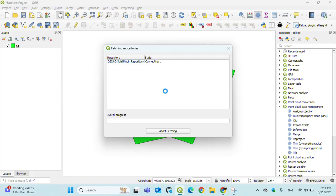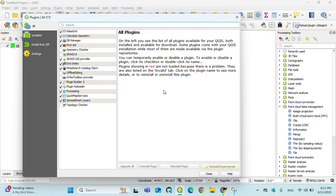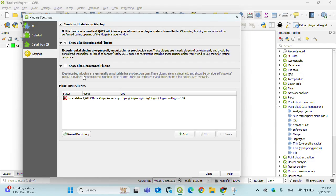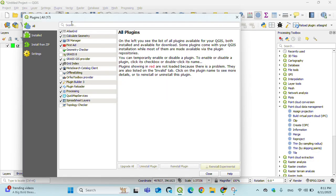For that, go to Settings in Plugins, click on Show Also Experimental Plugins, and reload repository.